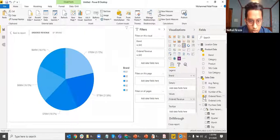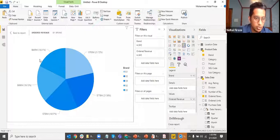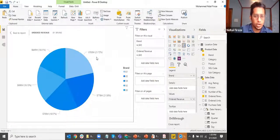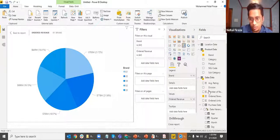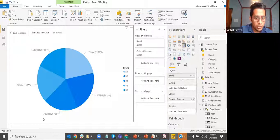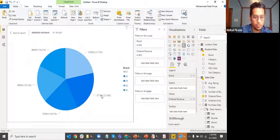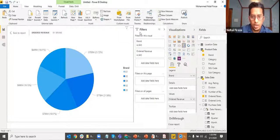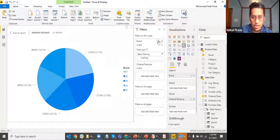I don't want to see the brand which has an ordered revenue below 700 million. I want to see only the three brands which have above 700 million ordered revenue, and filter out the ones below 700 million. How can I change that in the filters?